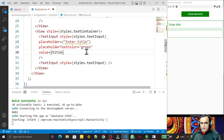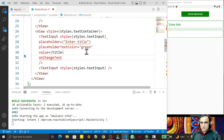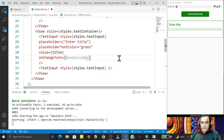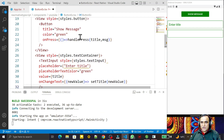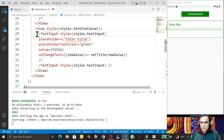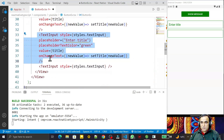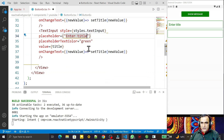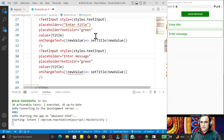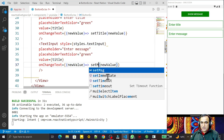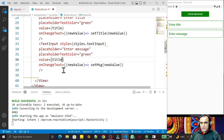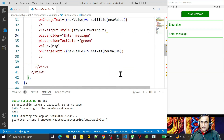I set value equal to title, and for onChangeText I pass a function that receives a newValue and calls setTitle with that newValue. I copy this for the second TextInput, change the placeholder to 'Enter Message', and set value to msg and onChangeText to call setMsg with the new value.